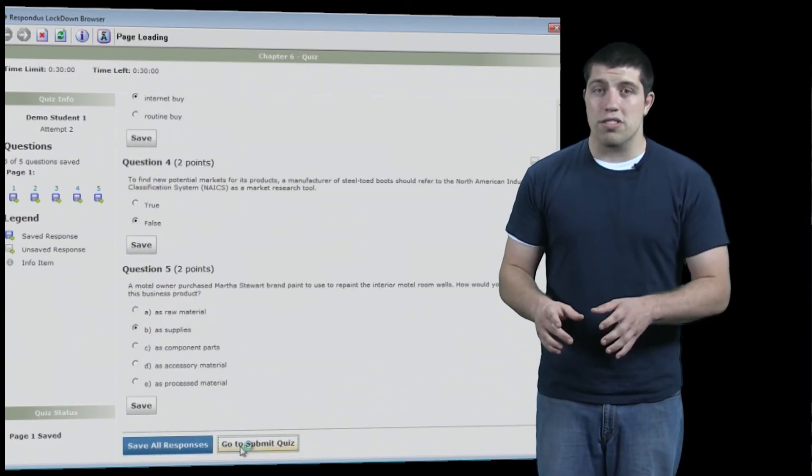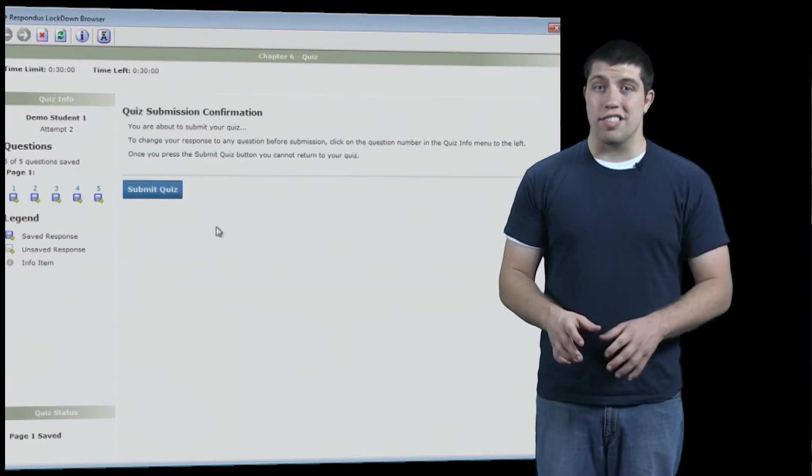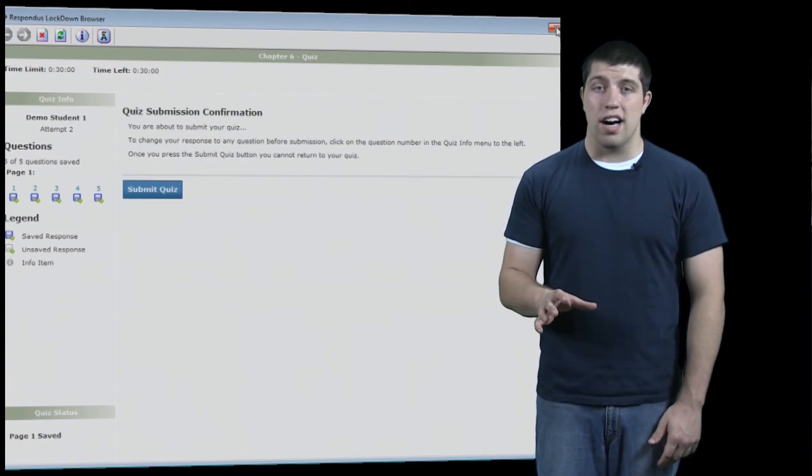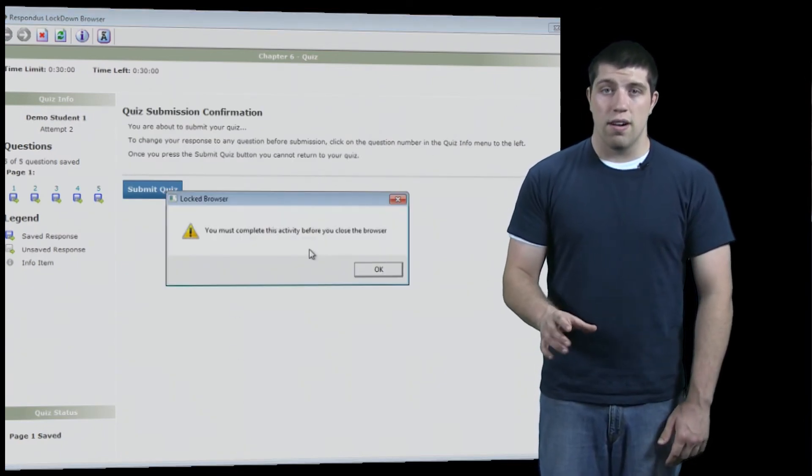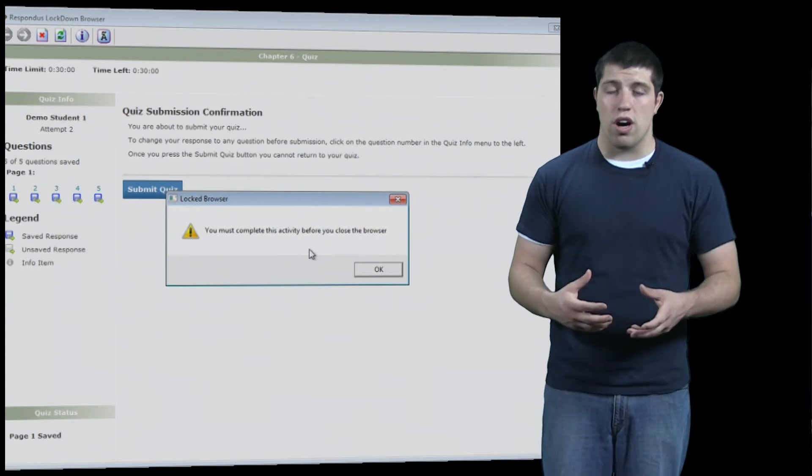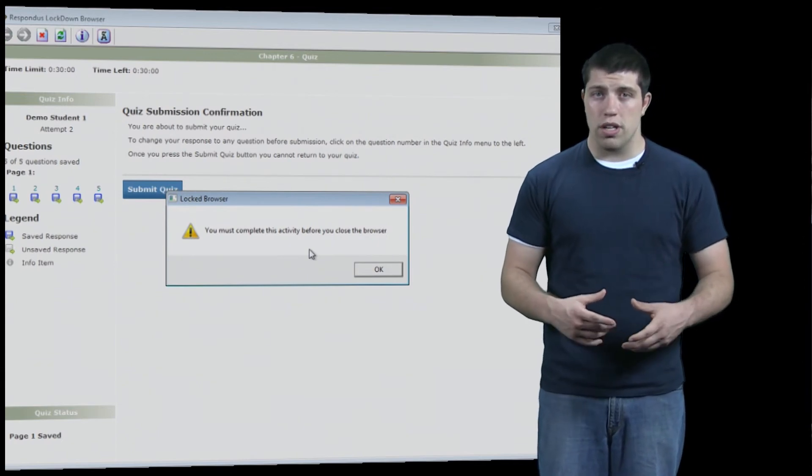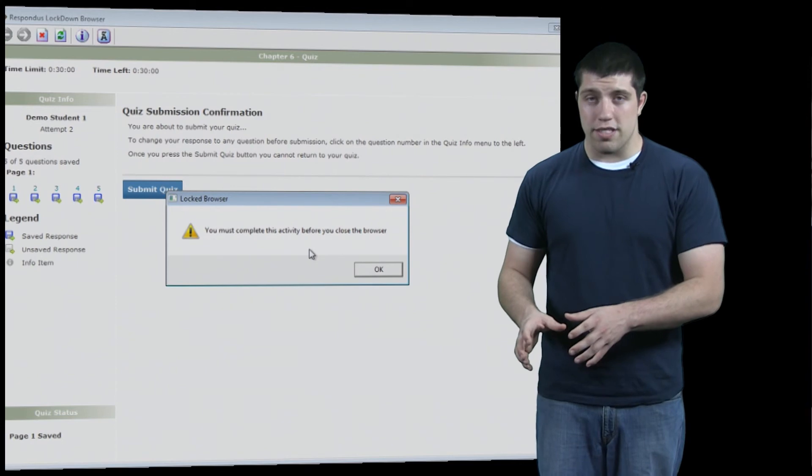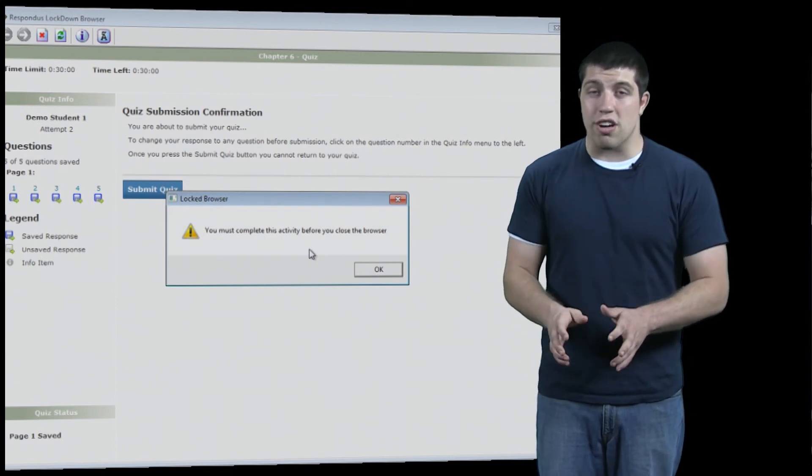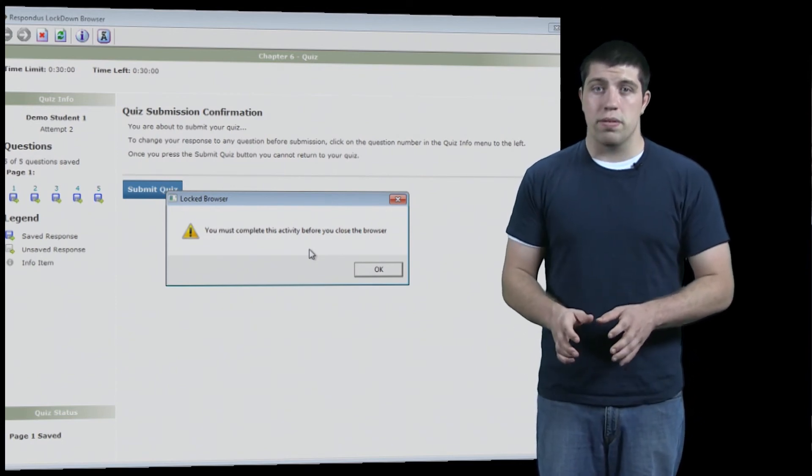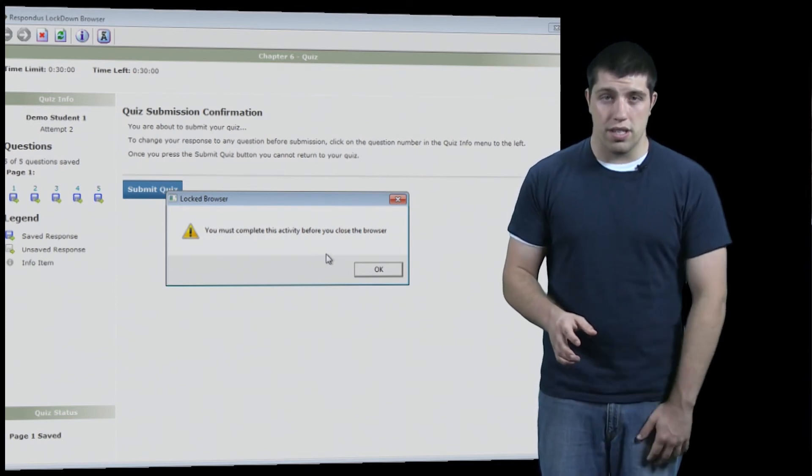Now Lockdown Browser will not allow you to close it until you're completely done and have submitted your quiz. This being the case, if something goes wrong with your computer or the internet or something else forcing you to not be able to submit your quiz, you must restart your entire computer in order to get out of Lockdown Browser.